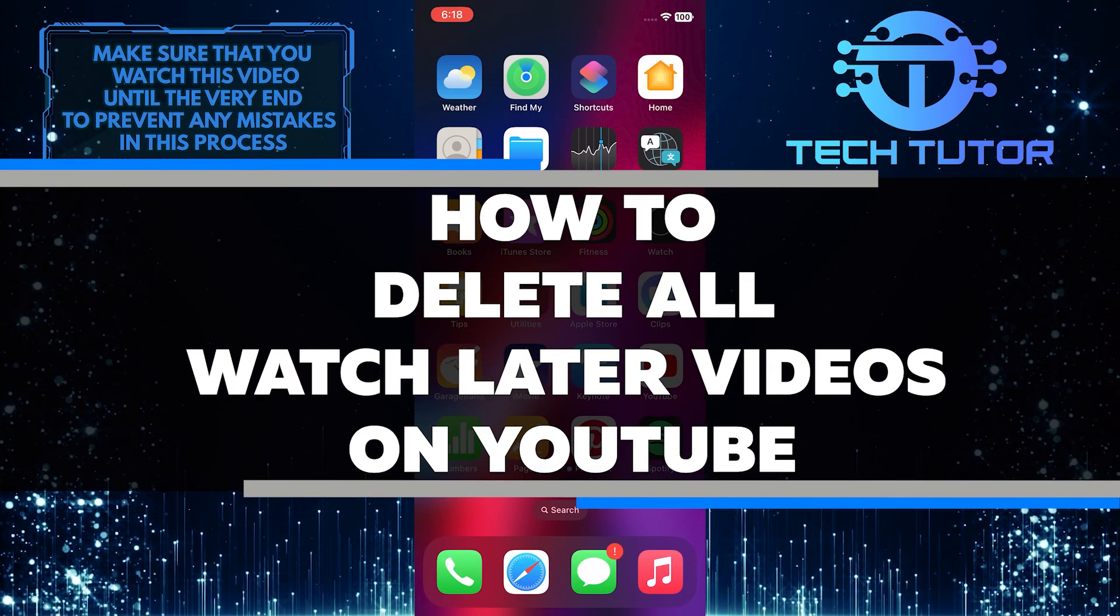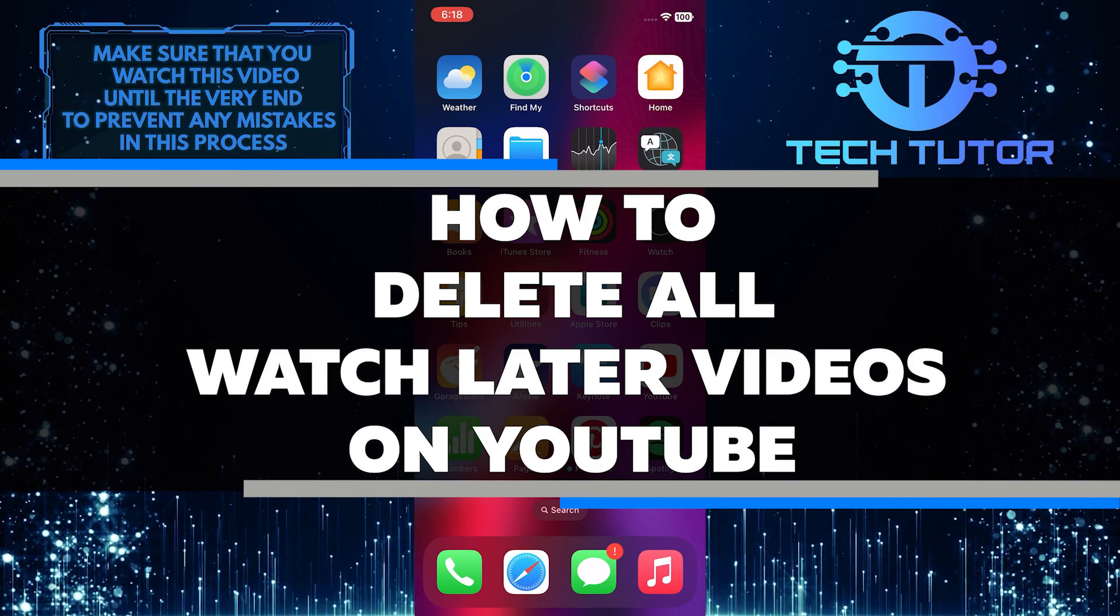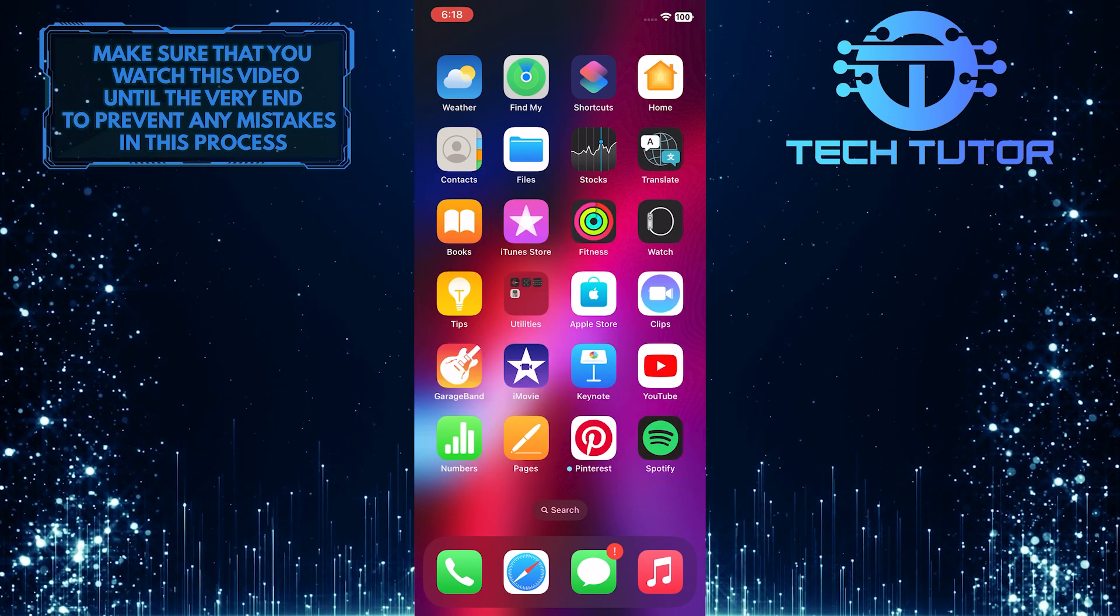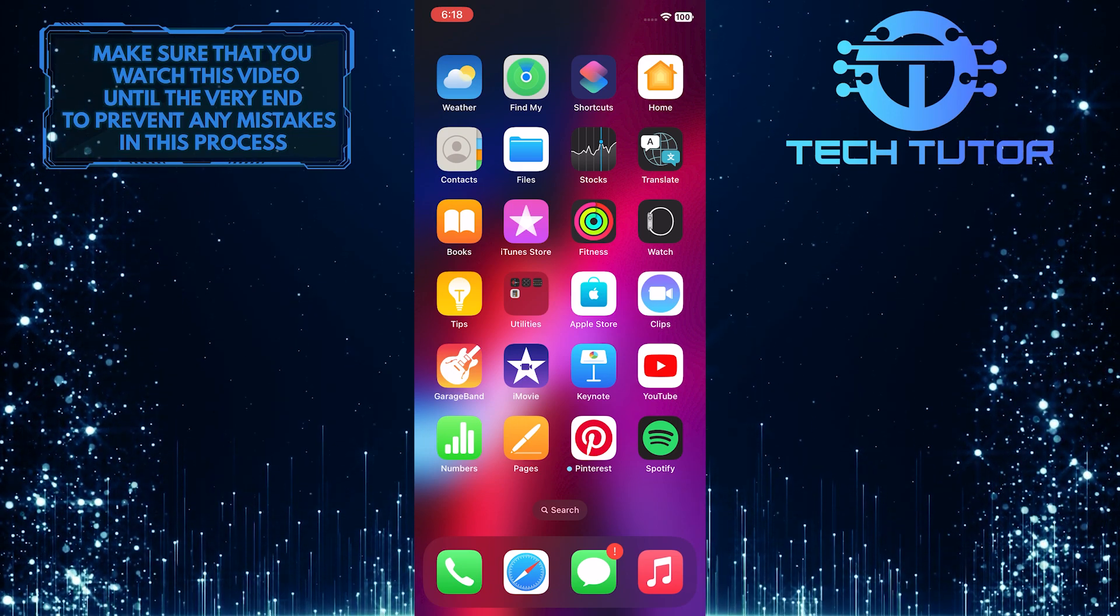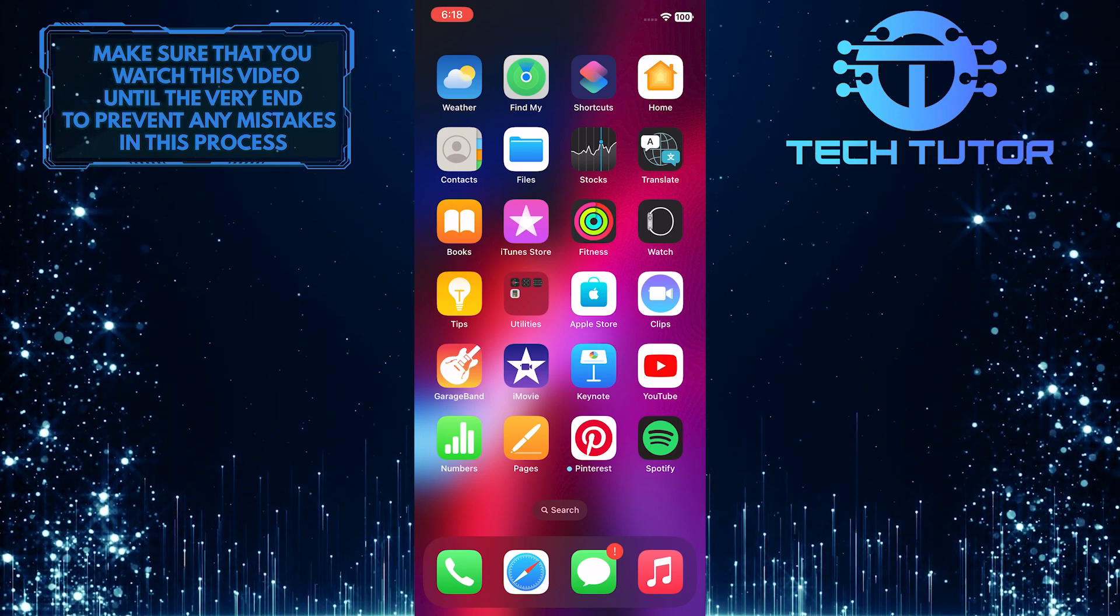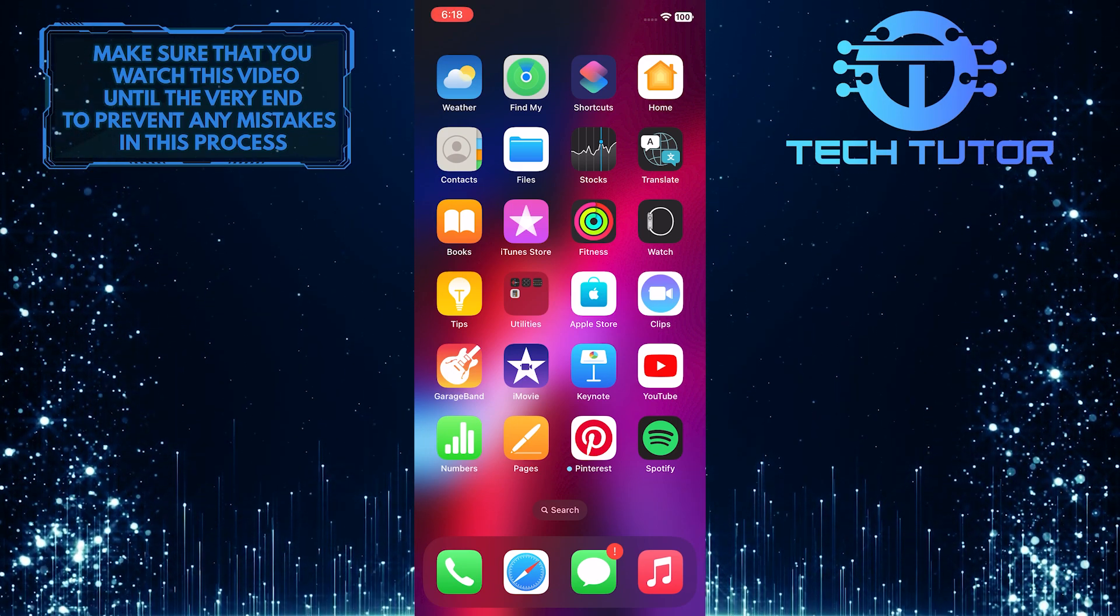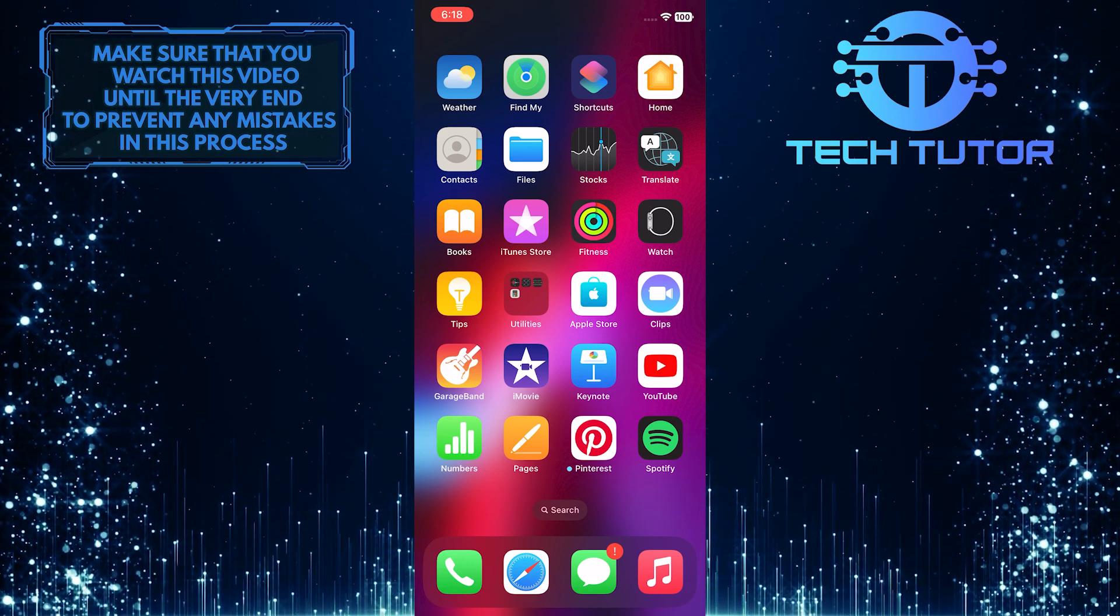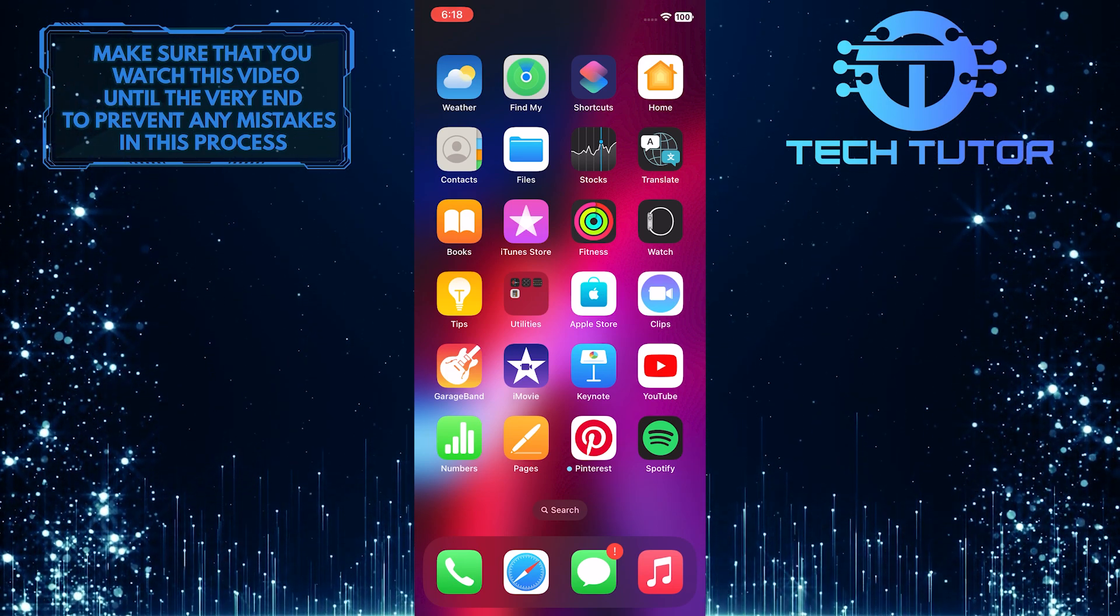In this video, I'll show you how to delete all of the videos you've saved to watch later. Whether you want to start fresh or simply get rid of some old videos you no longer need, I will help you do it quickly and easily. So make sure to watch this video until the very end to learn how.